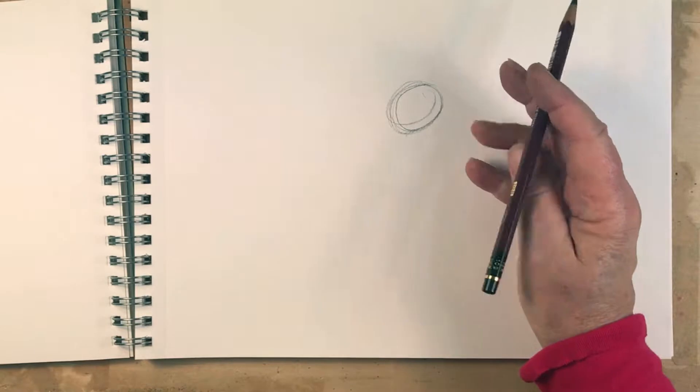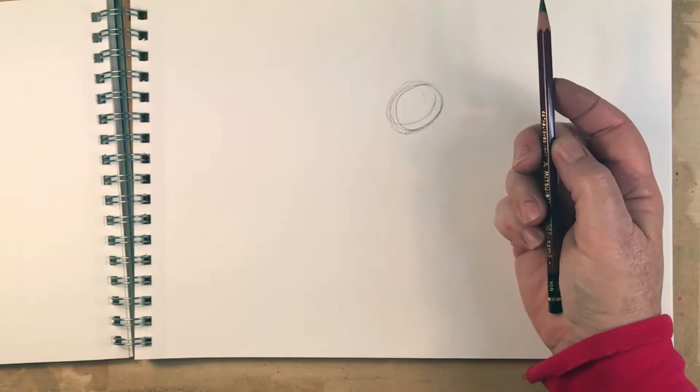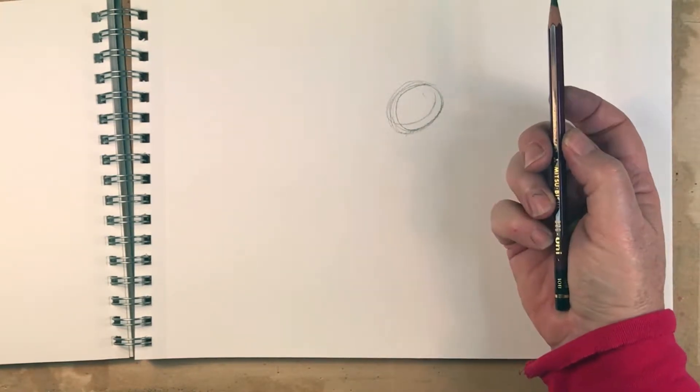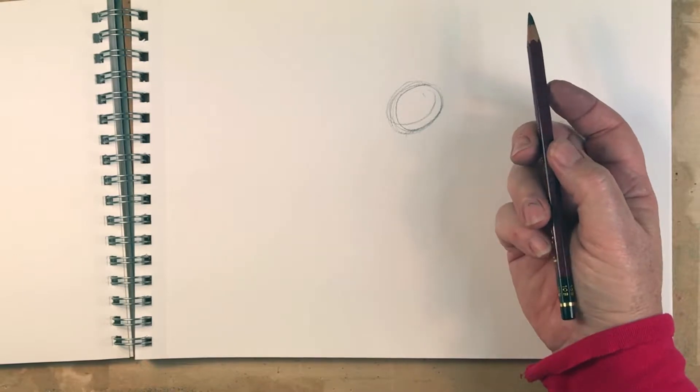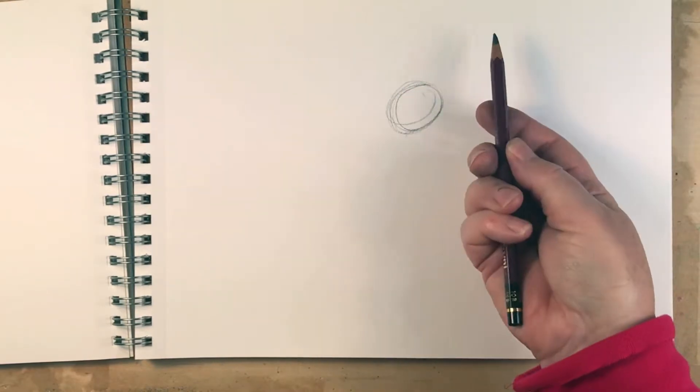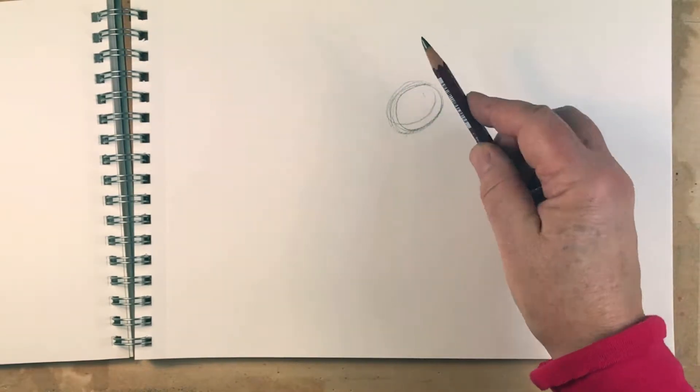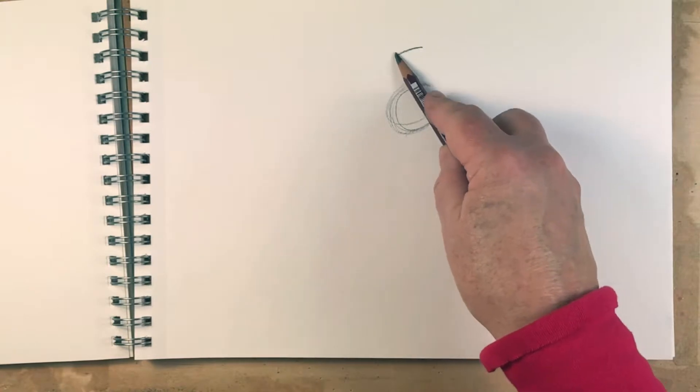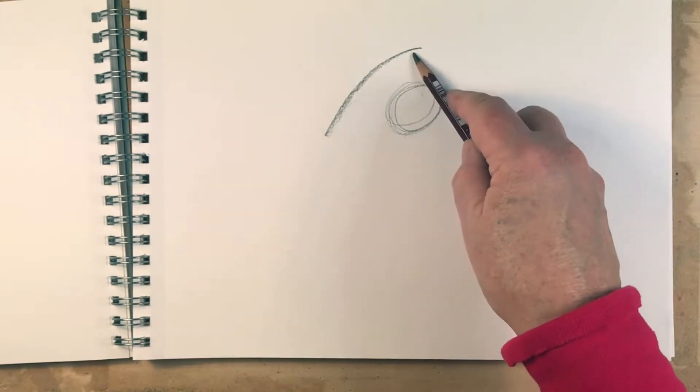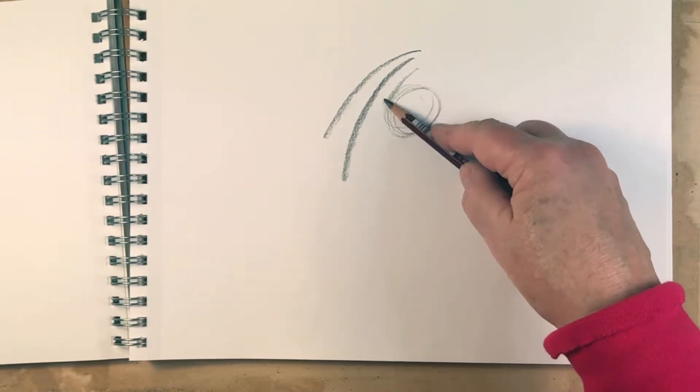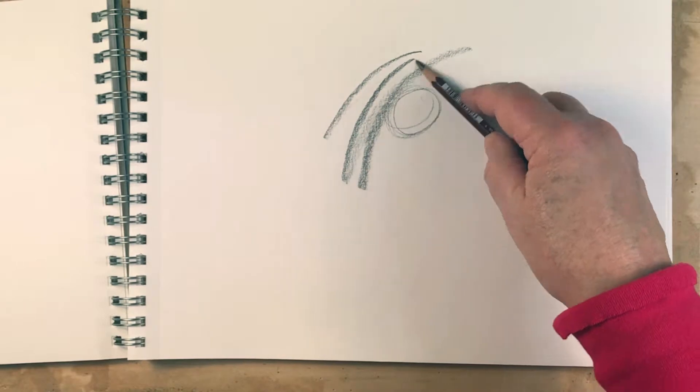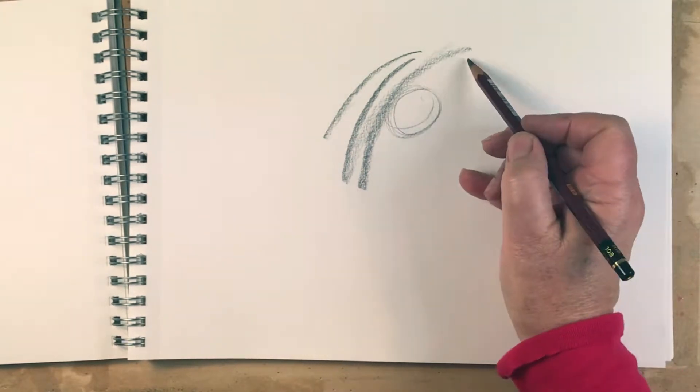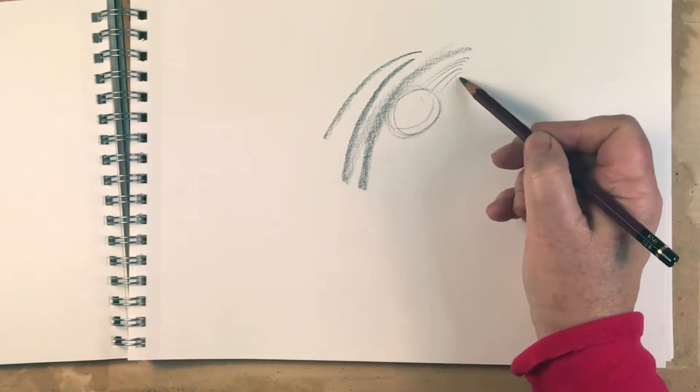If we change the grip, so that we're holding the pencil kind of with every finger, we have a much greater range of capability. We can change the line quality very quickly. We can switch back and forth fairly quickly.